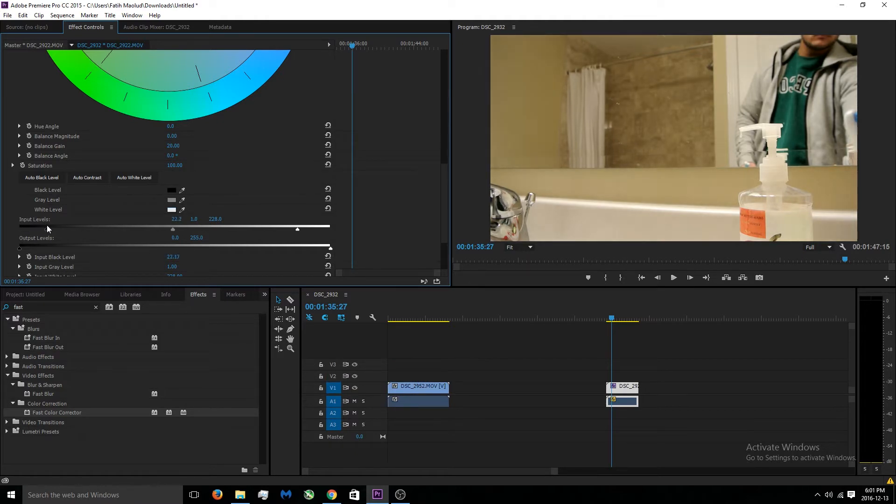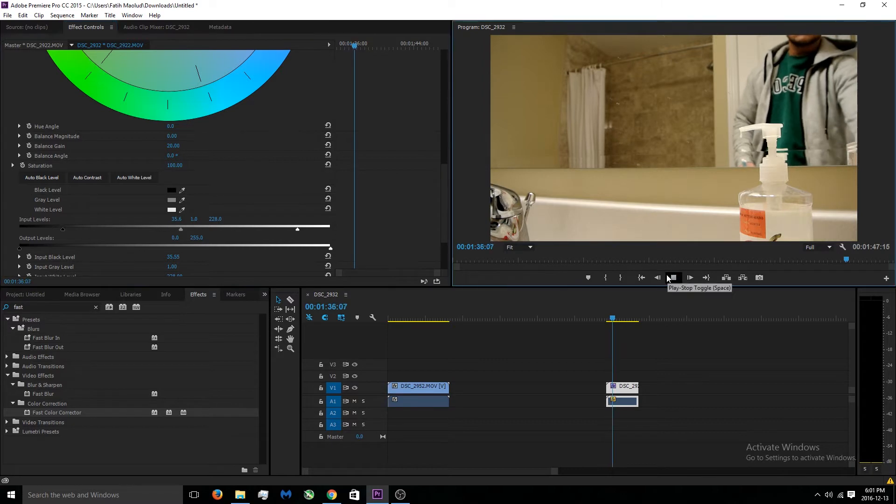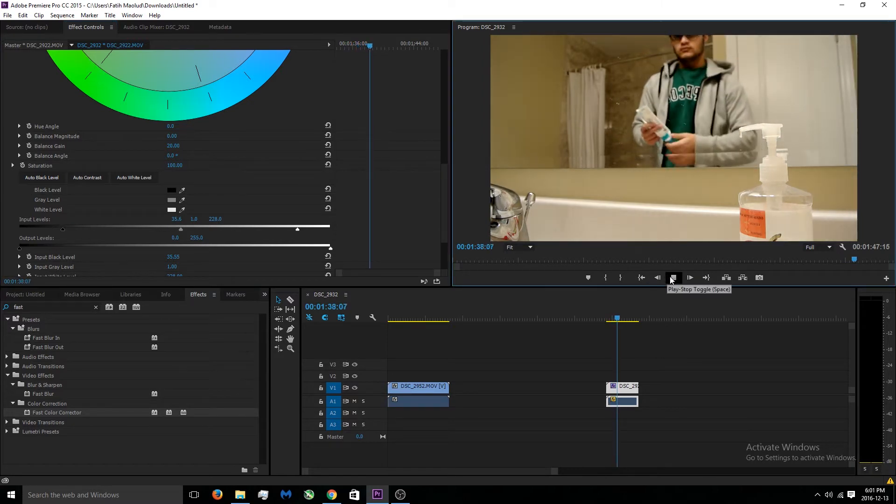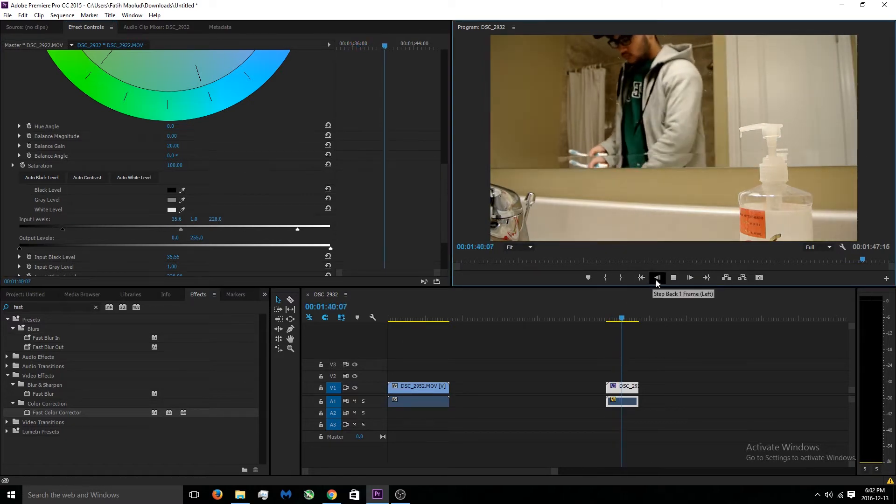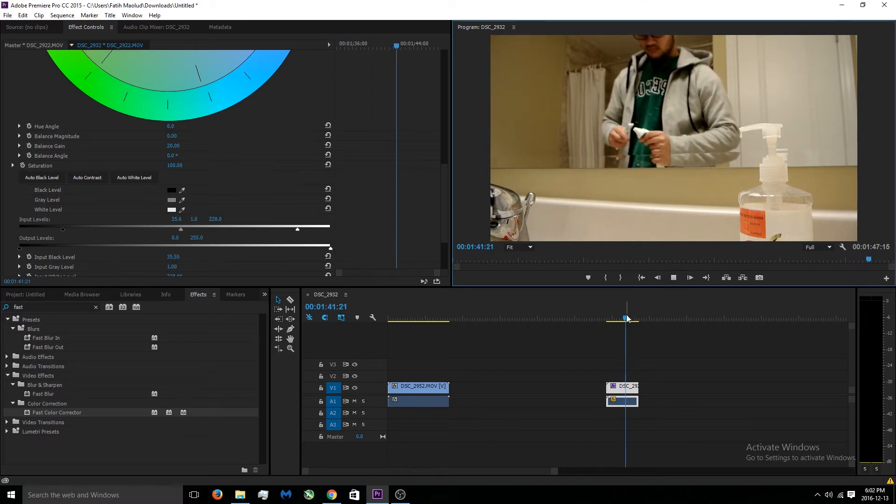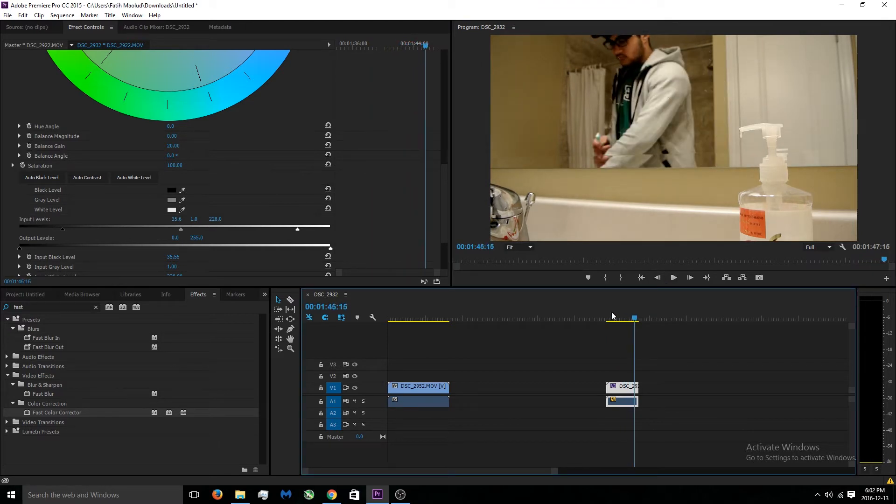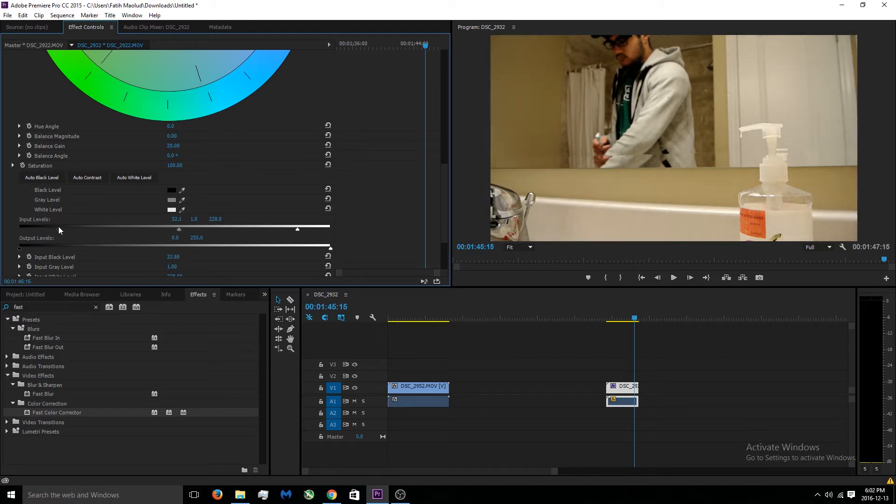When I move this to the right you can see already that it's giving the video more of a cinematic feel. Let's stop the video right here and let's just move this back. You see what I mean? This gives it a more cinematic feel.